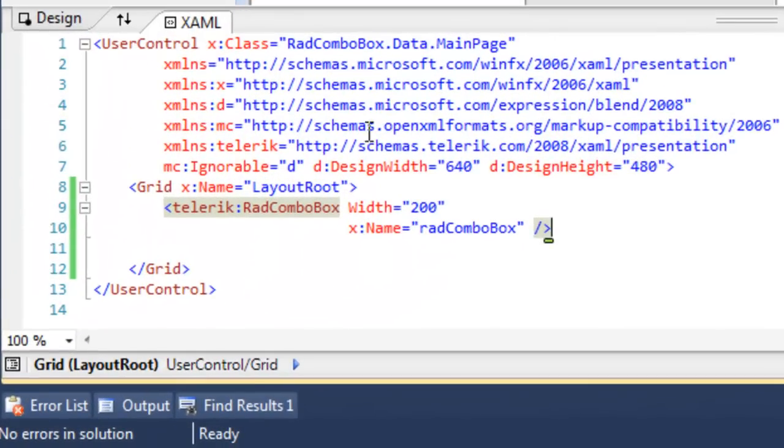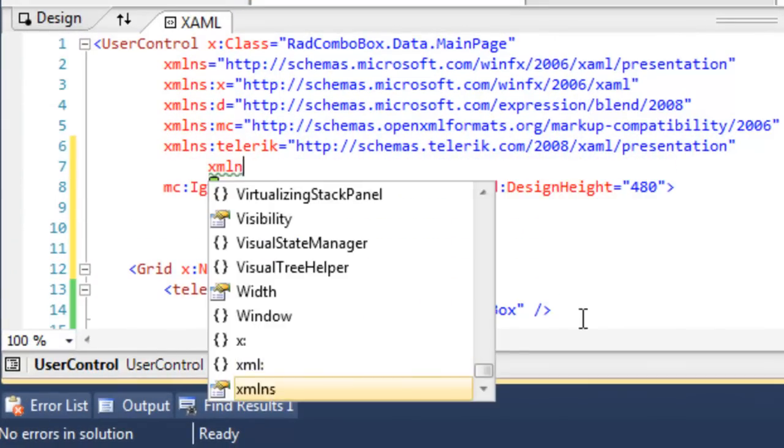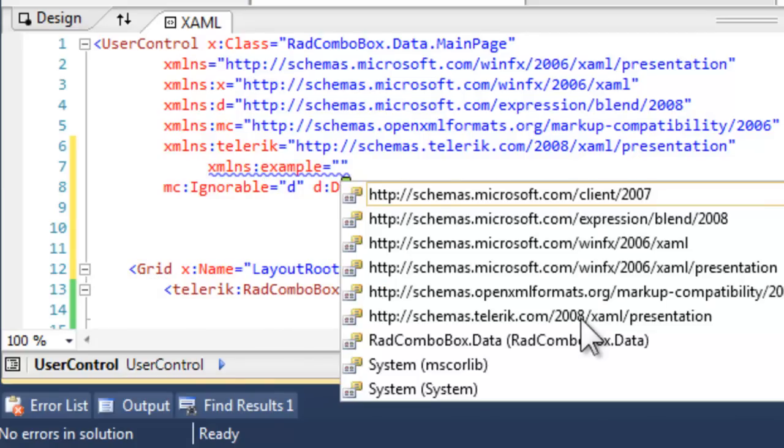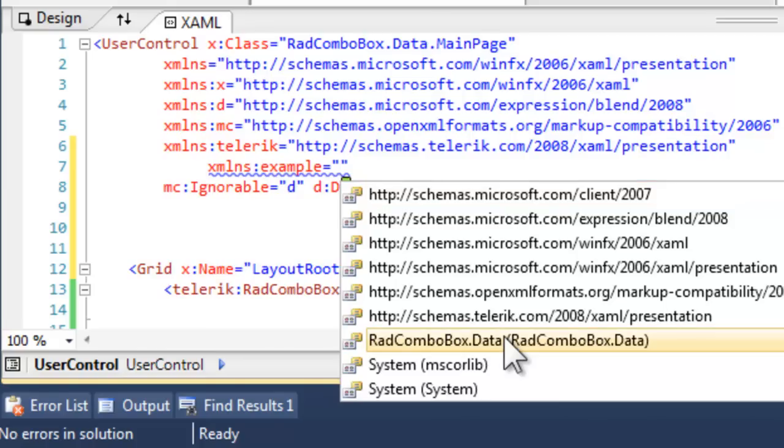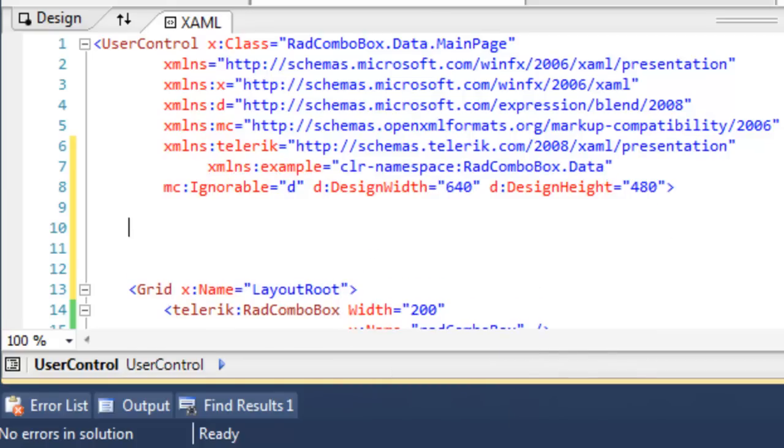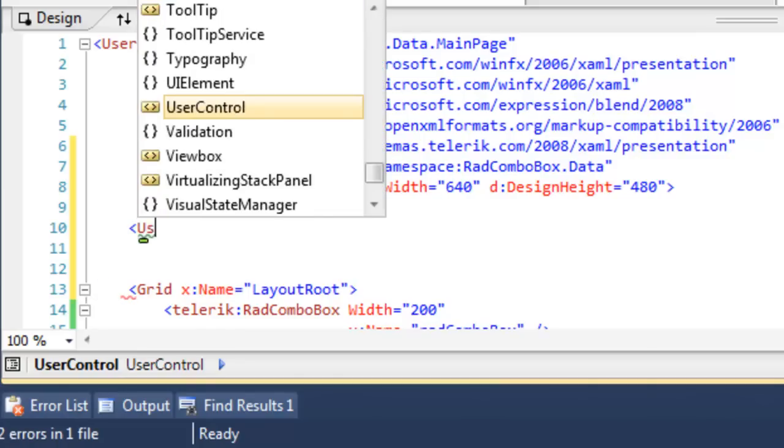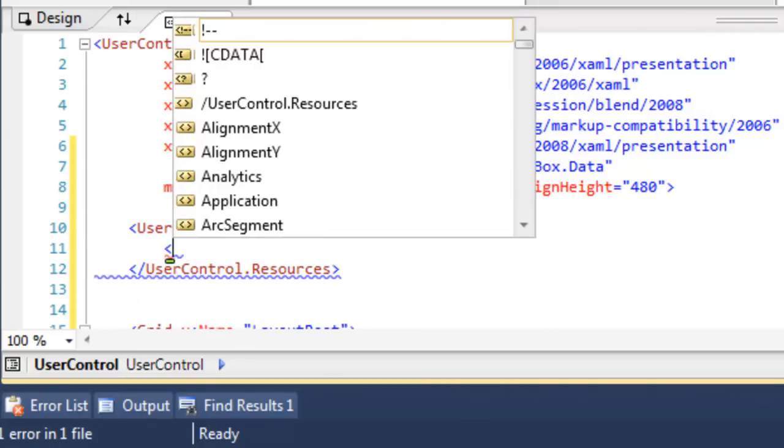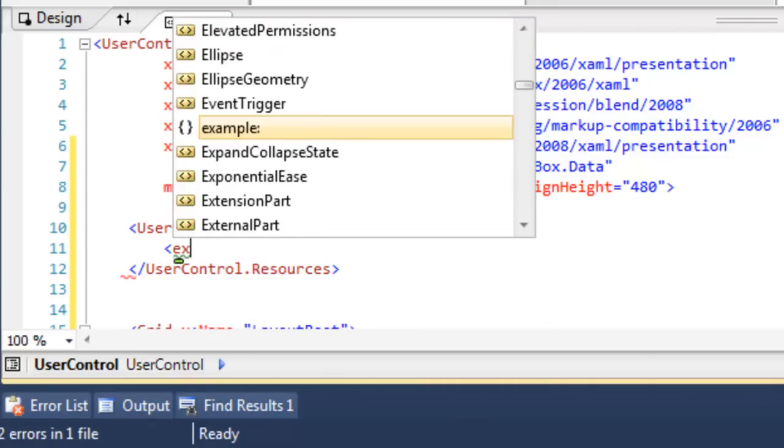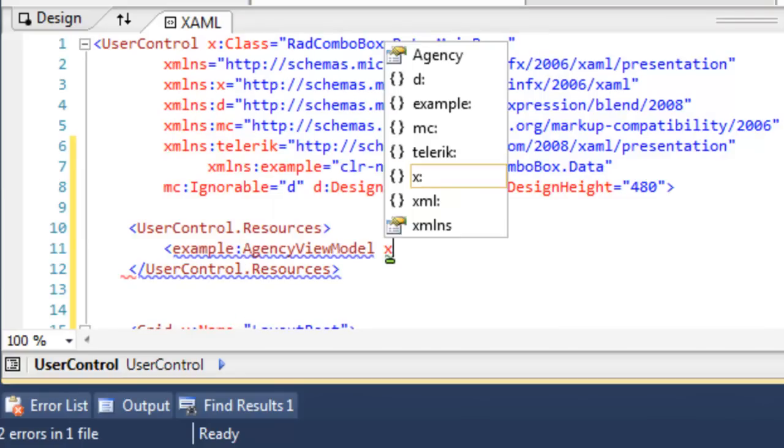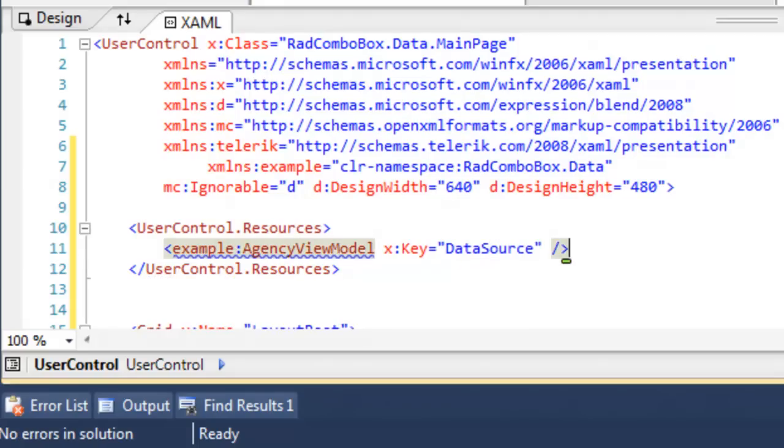We turn back to our XAML. We're going to create a namespace called Example, and that's going to be the namespace for this very application. So let's scroll down and find the application and add that. That's going to allow us now to create a resource, so the first thing to do is to create the resources area. Next we can use that namespace Example. That'll help us find the AgencyViewModel, and then let's give that a key, which we will call DataSources, and we'll save that.